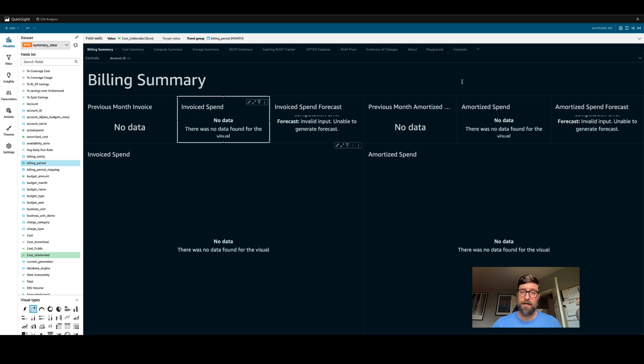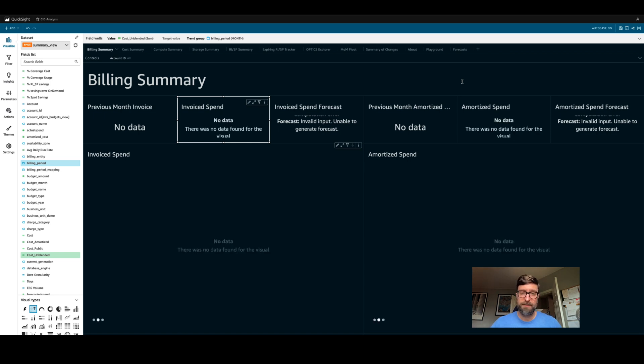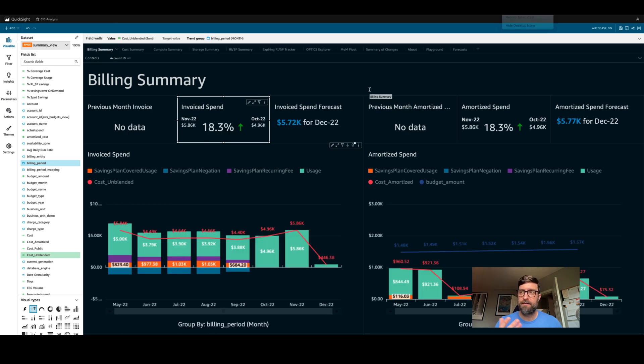Now as your data set is refreshing, your dashboard will show no data. All you need to do is wait for your data set to finish refreshing and we'll come back and take a look at this.